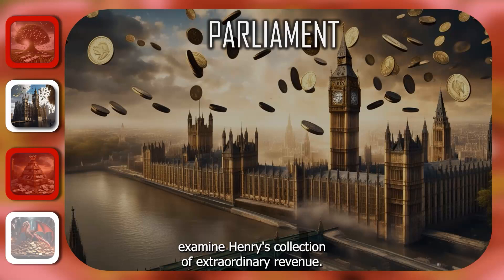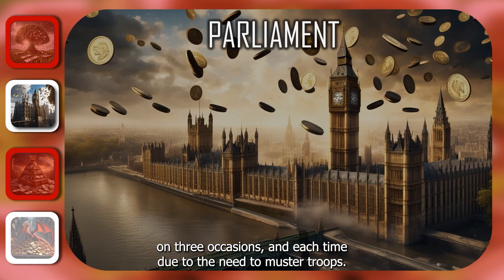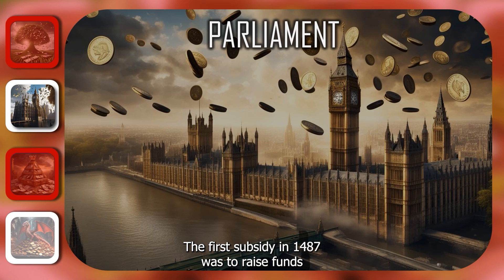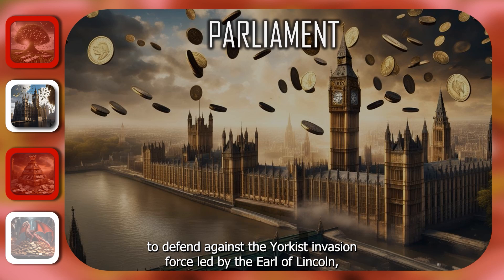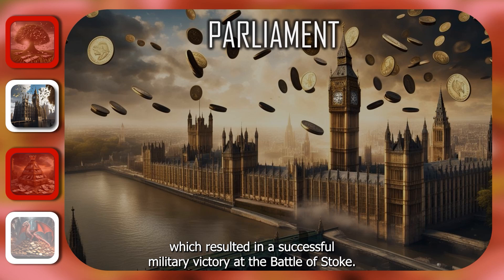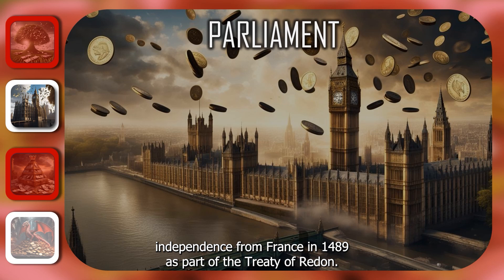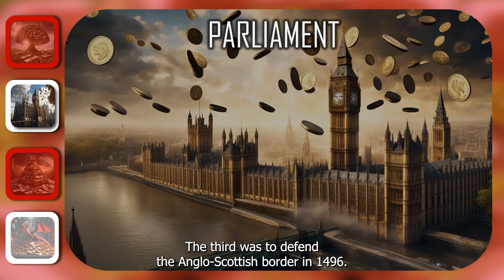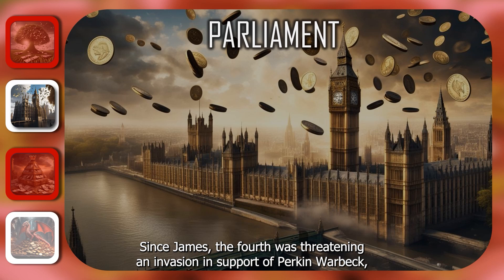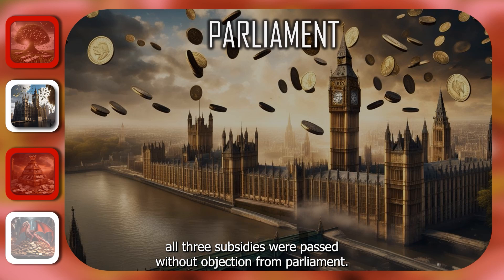Let's now examine Henry's collection of extraordinary revenue. Henry VII only relied upon parliament for a tax subsidy on three occasions, and each time due to the need to muster troops. The first subsidy in 1487 was to raise funds to defend against the Yorkist invasion force led by the Earl of Lincoln, which resulted in a successful military victory at the Battle of Stoke. The second subsidy was so that Henry could raise troops to defend Brittany's independence from France in 1489, as part of the Treaty of Medina del Campo. The third was to defend the Anglo-Scottish border in 1496, since James IV was threatening an invasion in support of Perkin Warbeck. All three subsidies were passed without objection from parliament.